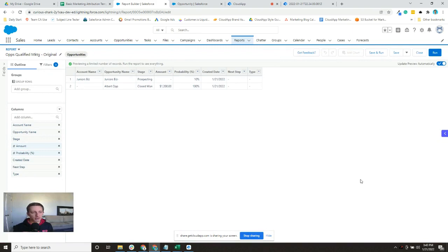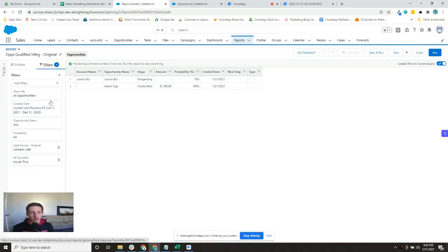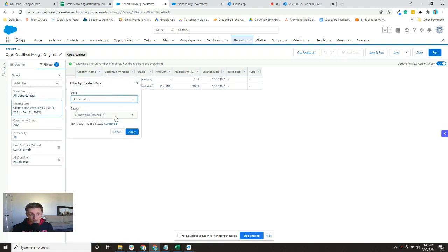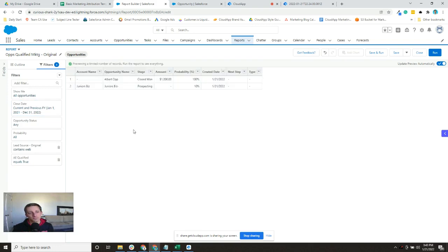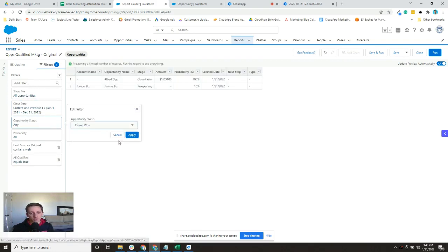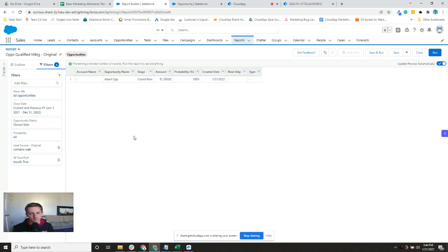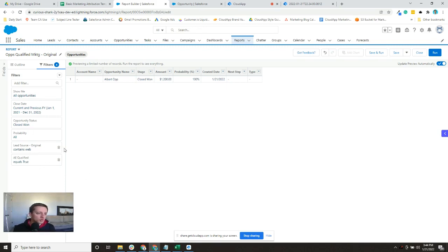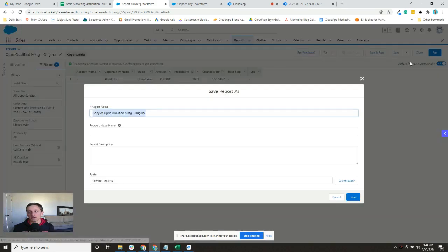So I've got that. I could run it and get the report. For closed-won we would switch it up a little bit. Now the date that we want is not the created date, we want the closed date, and we want the opportunity status to be closed-won. And then I can get rid of probably this AE qualified if - maybe you've got it in a manual process and it's not totally accurate - but all closed-won deals should be qualified, so I'll just leave it. And those are all the changes I would need to make for the closed-won. So I'm going to make another copy, save as, so ops closed-won marketing original, saved.